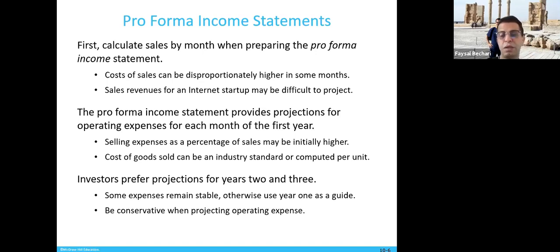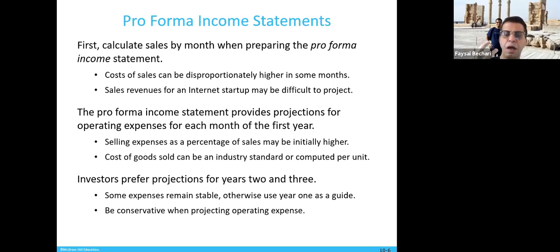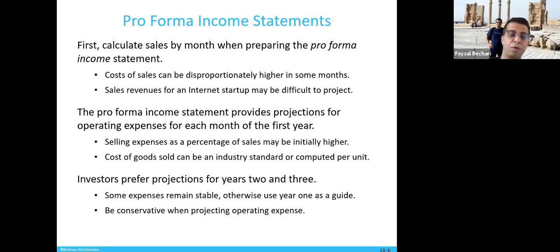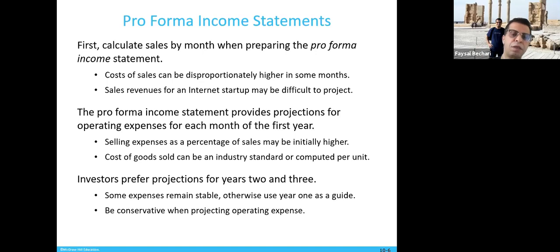Sales revenue for an internet startup may be difficult to project because it depends on your online activities, how effective and efficient they are, and how well you utilize the internet. The market can be very open, covering many territories. You're also in a competitive situation — instead of buying from you, customers can go to Amazon, which may be cheaper or more secure, making sales hard to project.